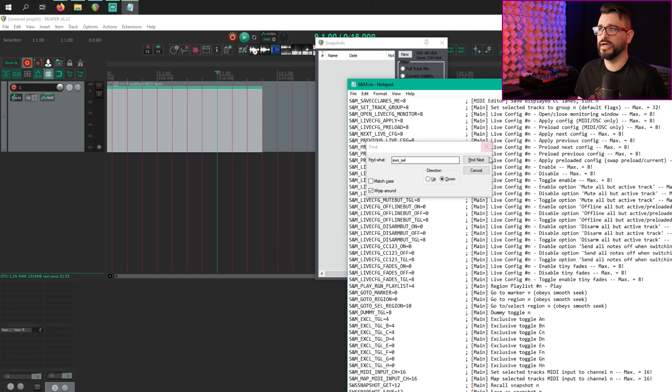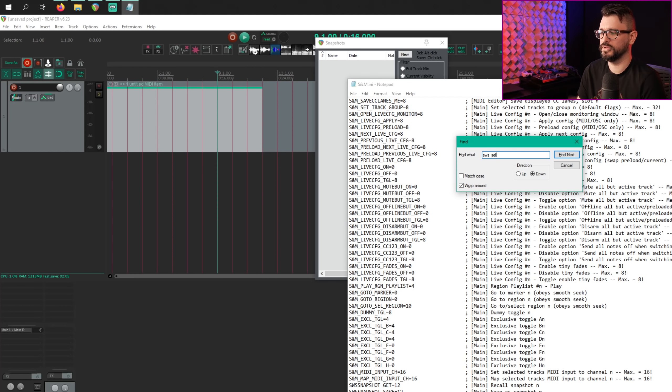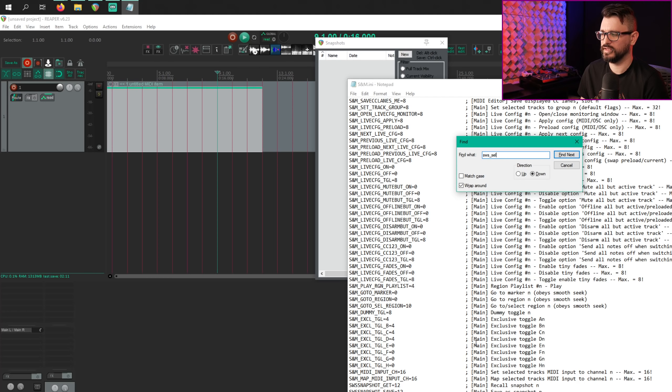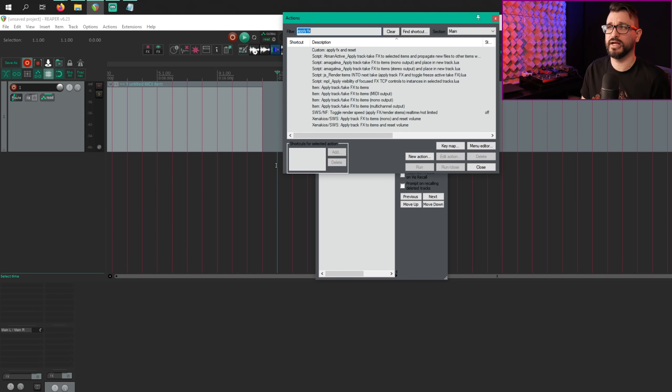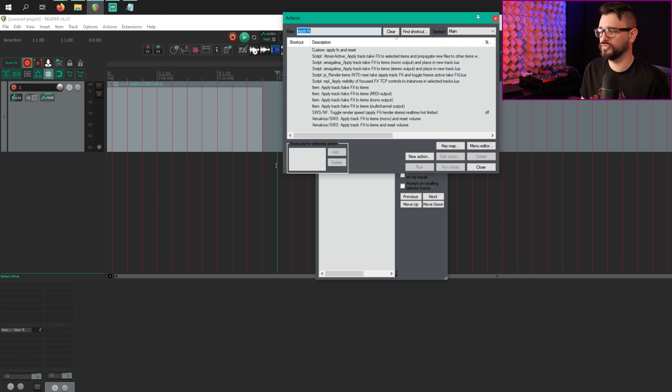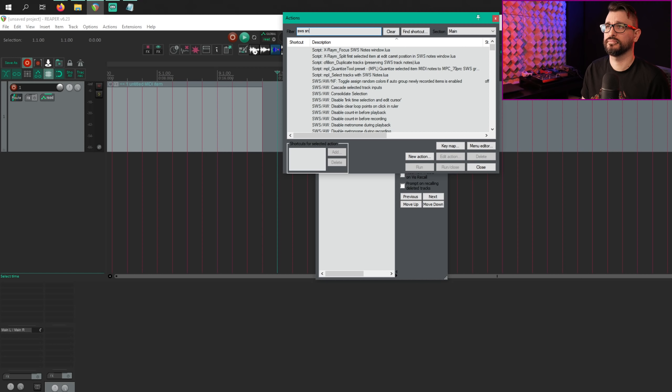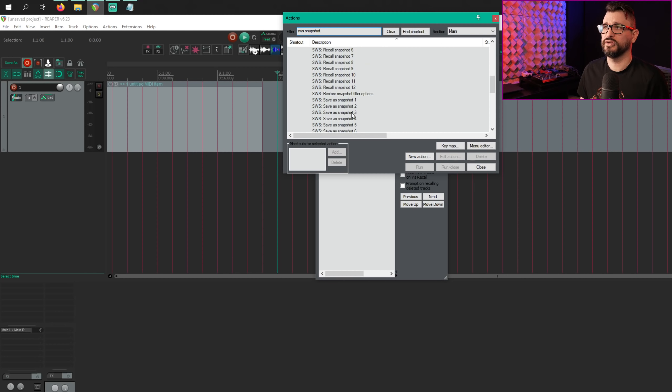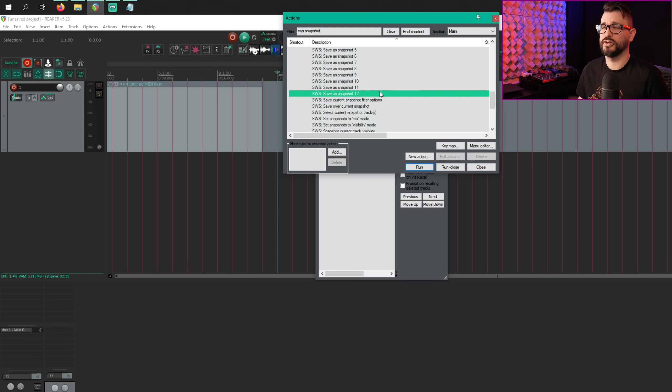Going back to the snm.ini file, we can customize the number of save as snapshot number actions. This is SWS snapshot underscore save. And so the default is 12. You can change this to any number you want. And then the matching actions for that, SWS snapshot, we can do save snapshot as number 12, number 24, whatever we want here.